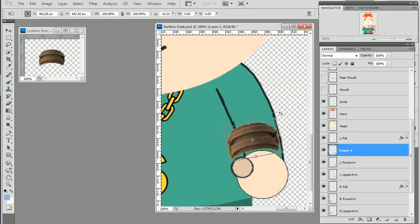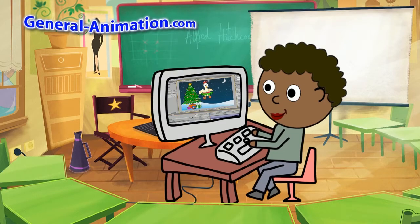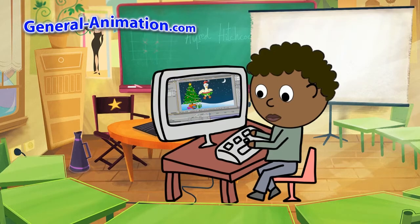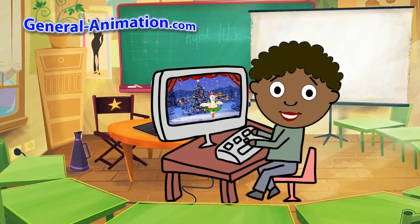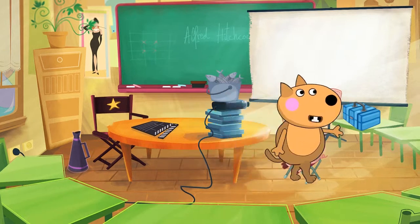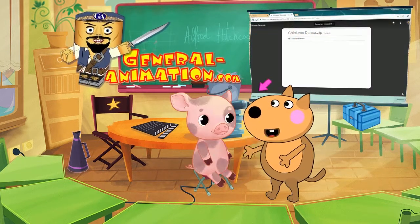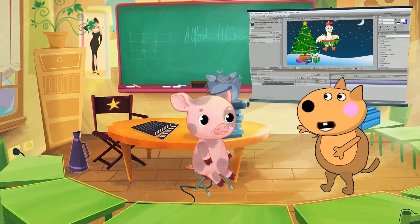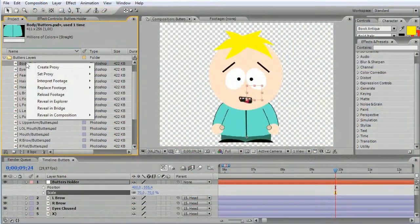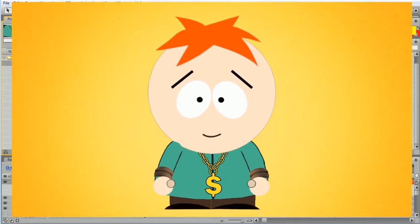Visit our website generalanimation.com, where you will find all our models and detailed instructions on how to work with them. Sign up for our training courses, study animation with us, and we will make cartoons together.